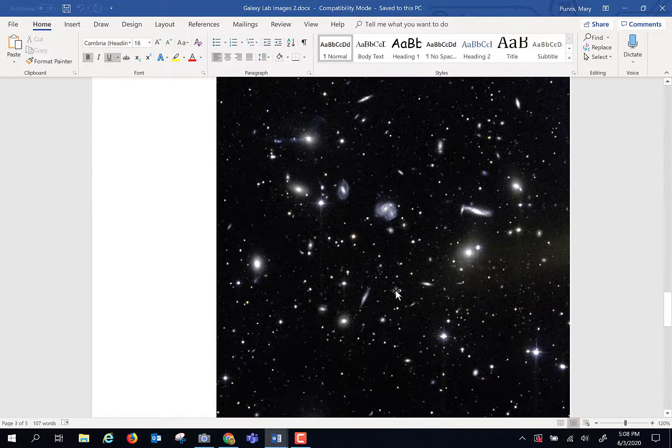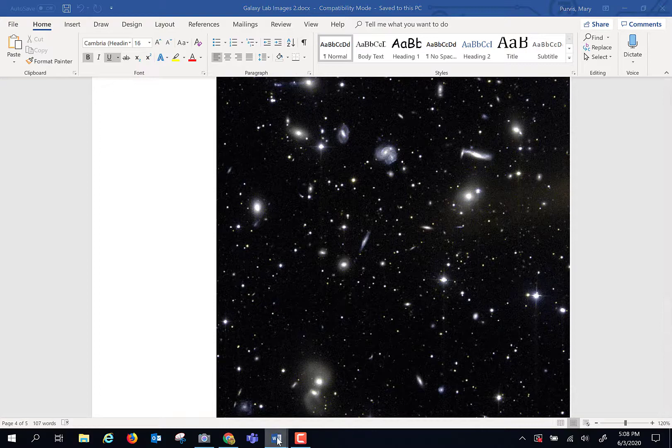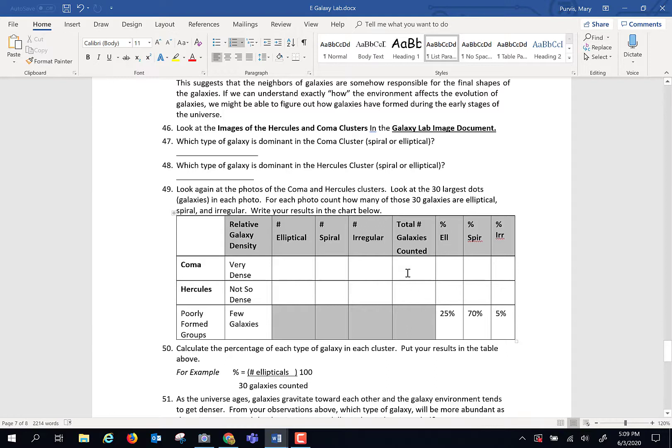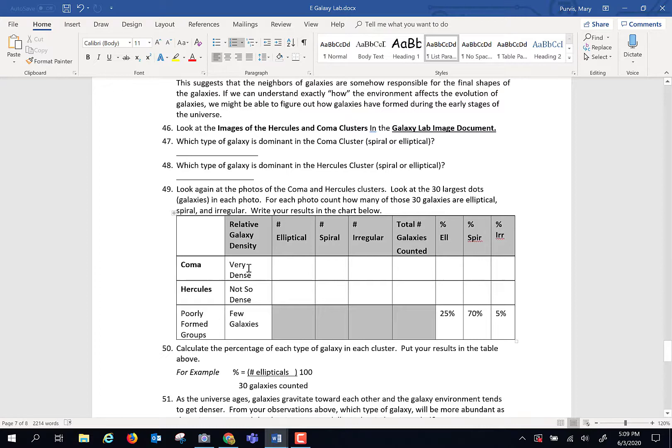Now a quick glance you might say these are different. Yeah they are. And what I want you to do is I want you to take a look at these and I want you to look at the 30 largest dots in each photo. Trust me counting the 30 will not take you forever. But I want you to take the 30 largest dots and count how many of those 30 large dots look elliptical, look spiral, or look irregular in each one of those photos and then come up with a percentage. Percentage is part divided by total and then figure out what you've got. These are what you get in poorly formed galaxies. What are the percentages of elliptical spiral and irregulars in these very dense galaxies and not so dense galaxies? Let's see what you get.